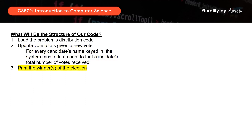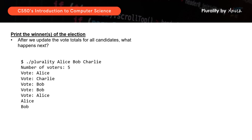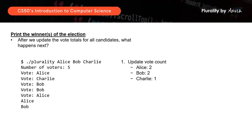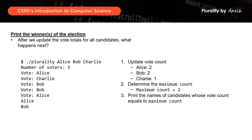Next, we will print the winners of the election. After updating vote totals, let's refer to the example again. For the 5 voters, Alice has 2 votes, Bob has 2 votes, and Charlie has only 1 vote. The highest number of votes any candidate received is 2, and we need to print out all candidate names that got 2 votes — in this case, Alice and Bob. The steps are: after counting vote totals, find the highest number of votes received and set that as the maximum count, then print the names of candidates whose vote count matches the maximum count.